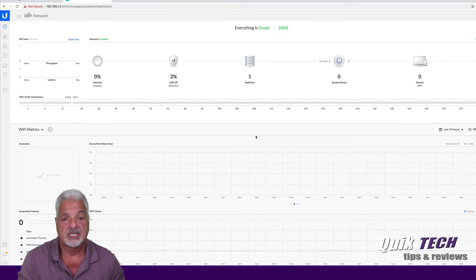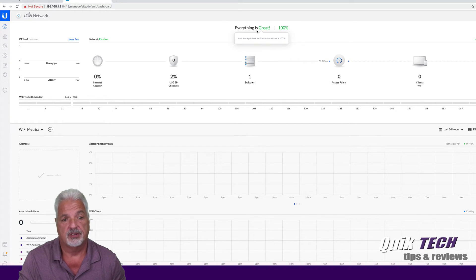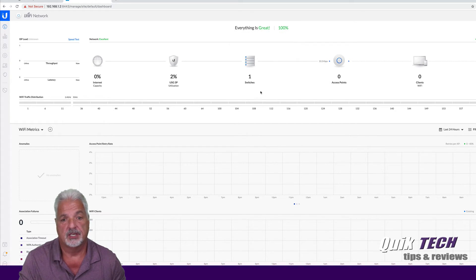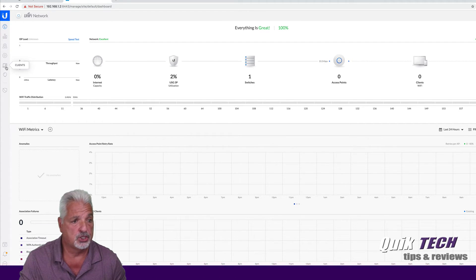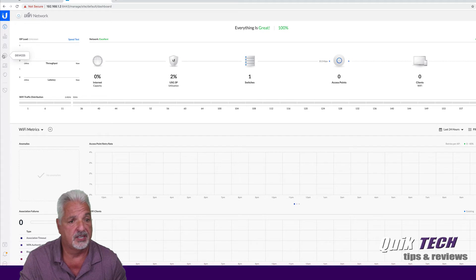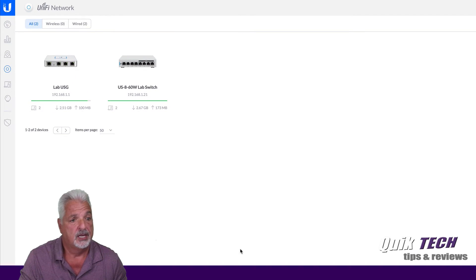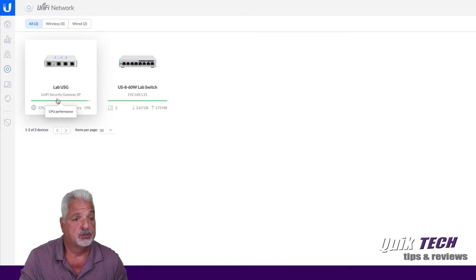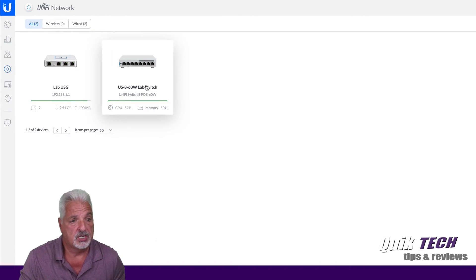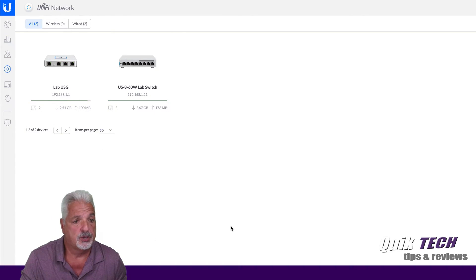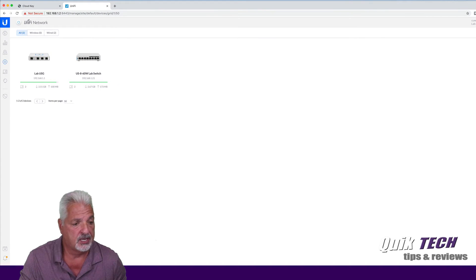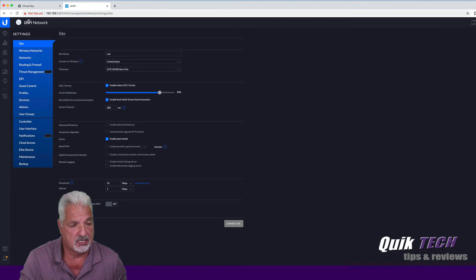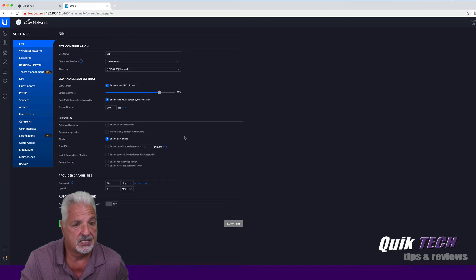Okay, so I'm signed in at the dashboard. It says everything is great, 100%. It's showing me my one switch, and it's showing me the USG online. Let's come on over to devices. And there it is showing me the lab USG and the lab switch. So, so far it looks good. Let's just take a quick look down at the settings, and it imported all of the site settings. So yeah, it looks like the migration went successfully.